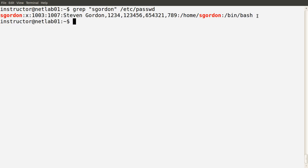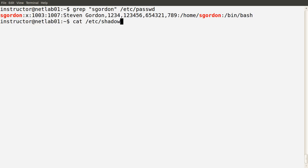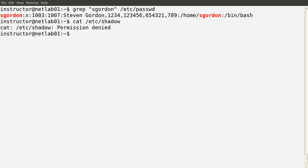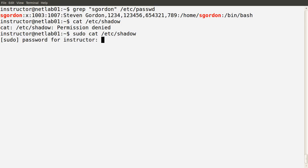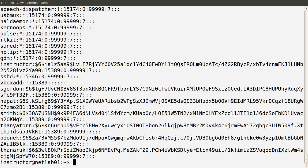When I log in, I supply my username and password, and the operating system checks whether my username and password match what's stored. The username is stored in the passwd file, but where is the password? It's stored in a different file for security reasons. The file is called Shadow, also in the /etc directory. A normal user doesn't have permission to access it, because it stores information about the passwords for all users. As a sudo user, I can view that file — I need to supply my password to do so.